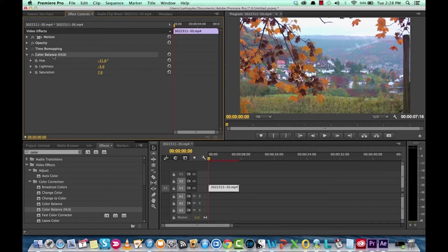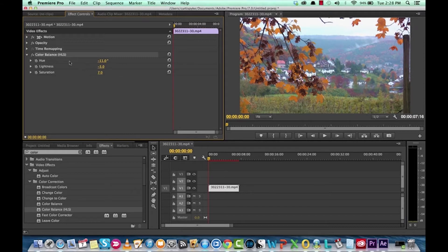So, basic color correction. Using Color Balance HLS, you can change hue, lightness, and saturation, all with a quick slider.